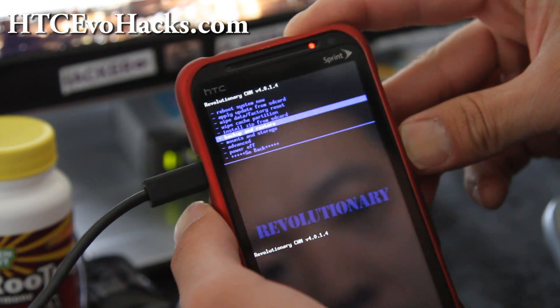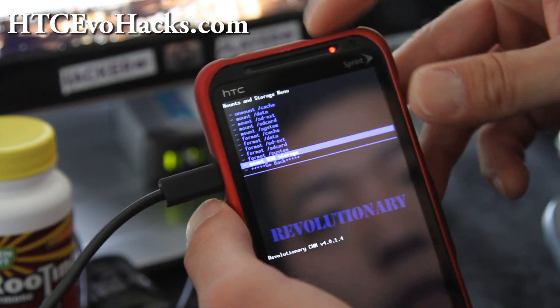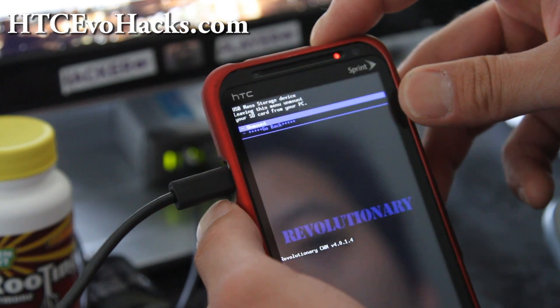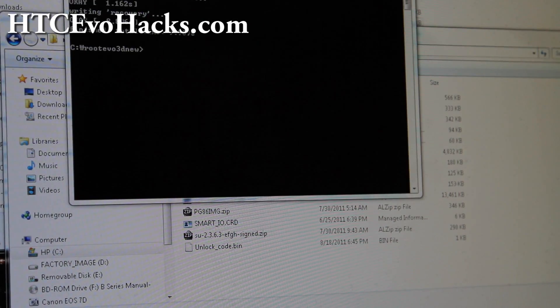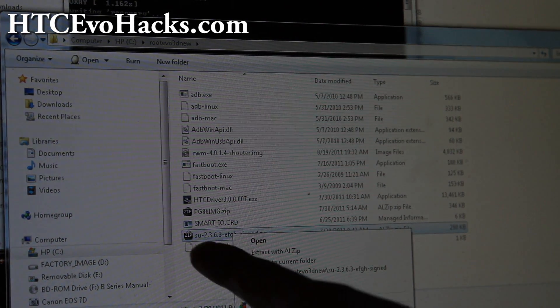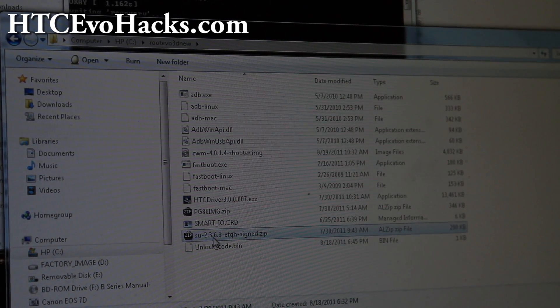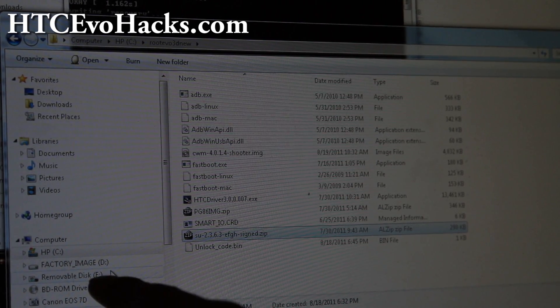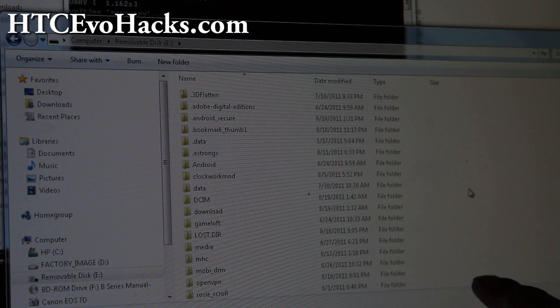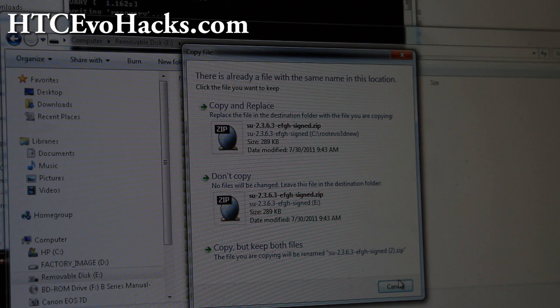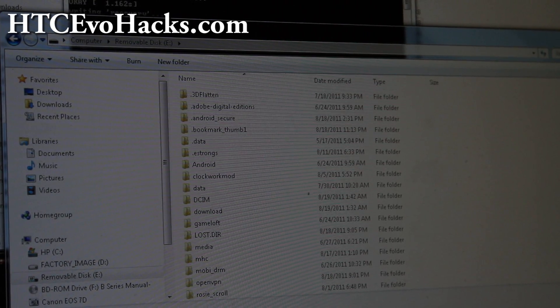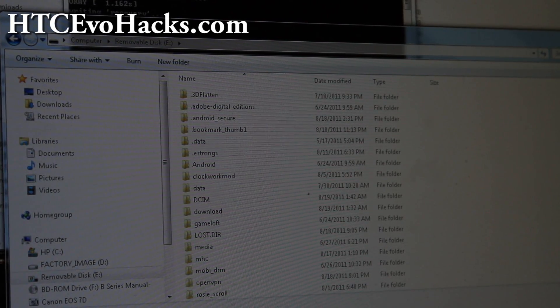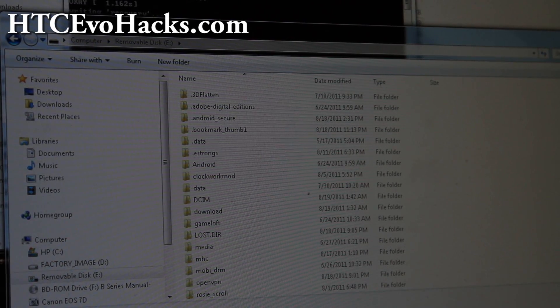What you're gonna do is go to mounts and storage, hit the power button. Go to mount USB storage, hit the power button. Then you're gonna go back to your computer. Go back to the root Evo 3D new and copy over this file, su-2.3.6.3-efig. This is the rooting files. And this is my Evo 3D. Just copy it over and paste. You can also take out your SD card and put it in your computer via micro SD card adapter and copy it that way too.